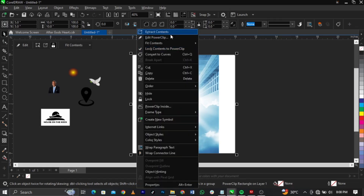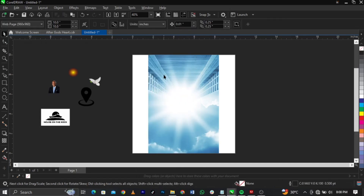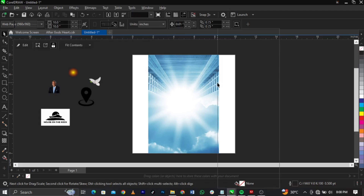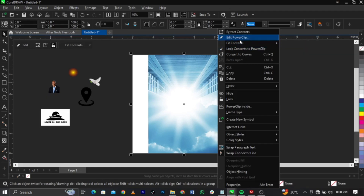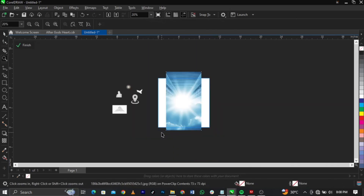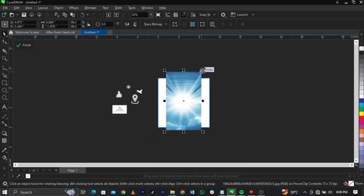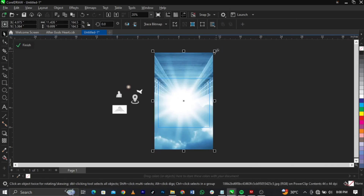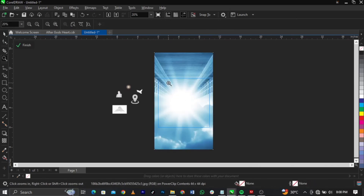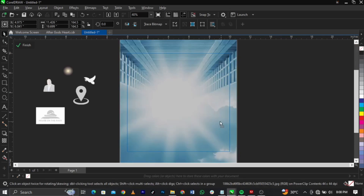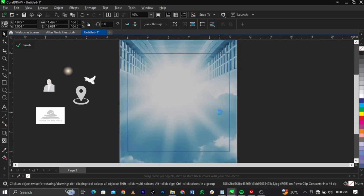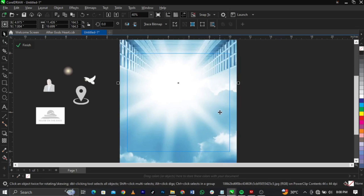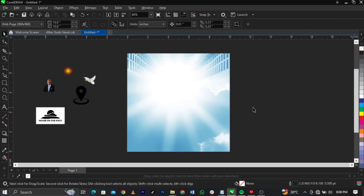Now I'm going to right-click and select Edit Power Clip. Why are we editing the power clip? Because you can see we have a cutout — there's white space here and here — so we need to align the background with the shape or the frame. Right-click and select Edit Power Clip, then click on the background and just drag and scale it up, drag it up again, and basically leave it there — that's what we're going to have.